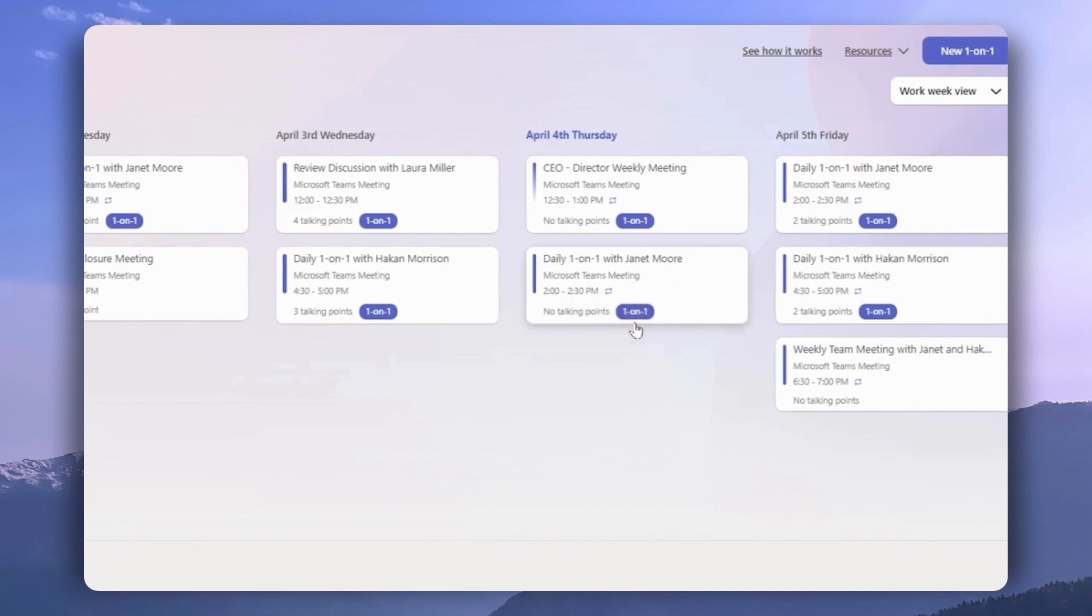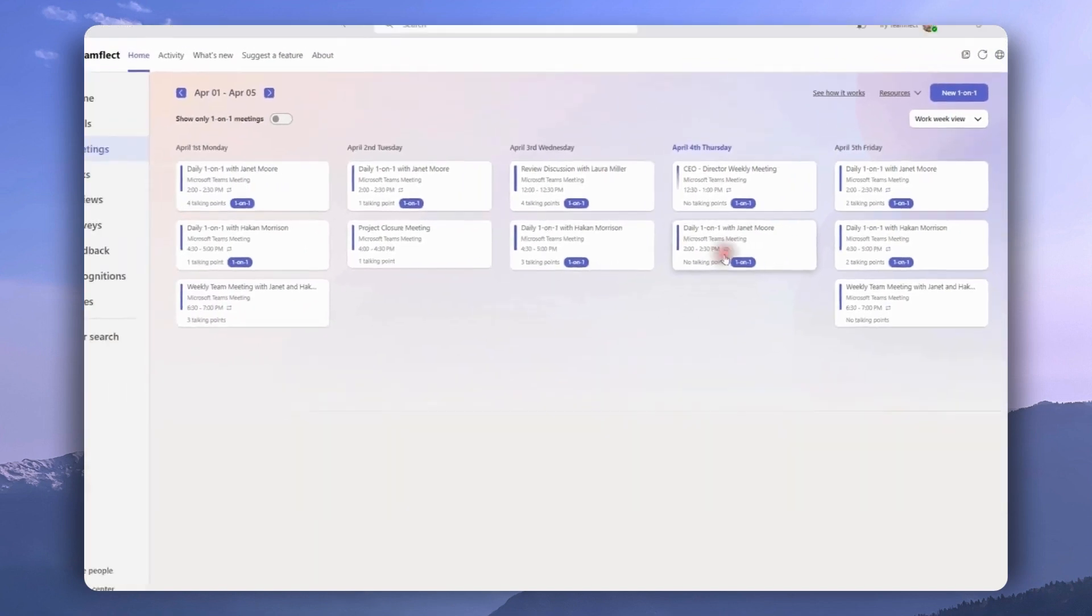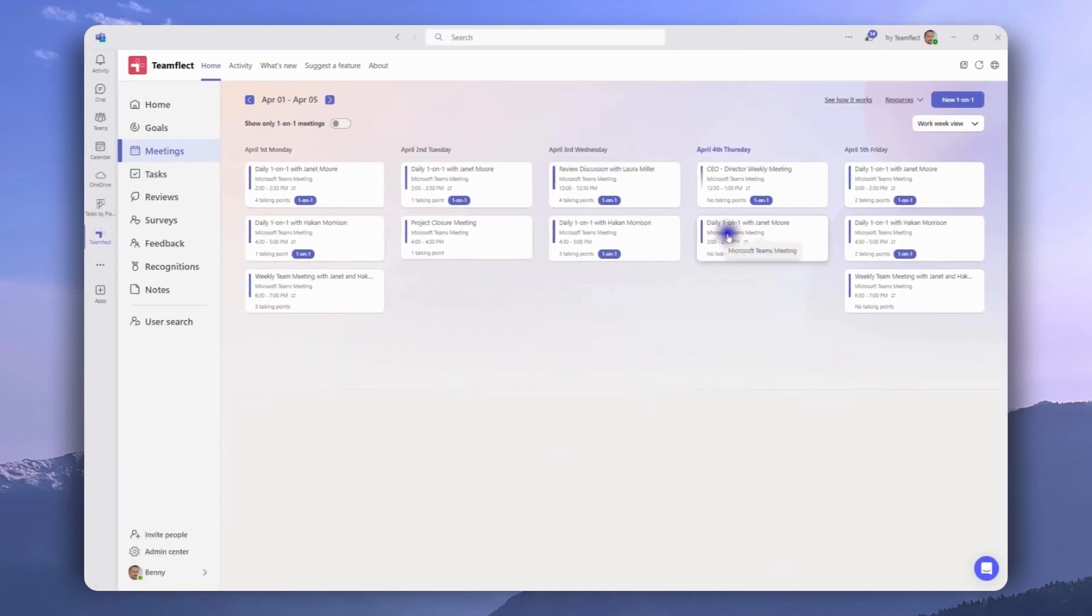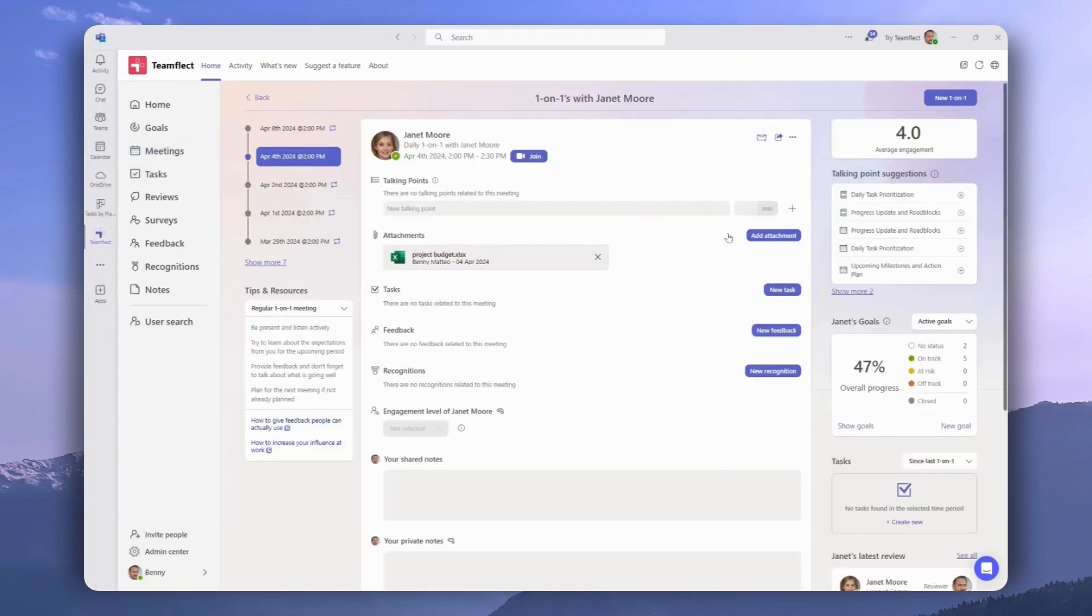The talking points are right here and if it's a recurring meeting, it will have the recurrence icon. Now let's go inside one of these meetings and inside the meeting page on the left, we can see the previous versions of this meeting.